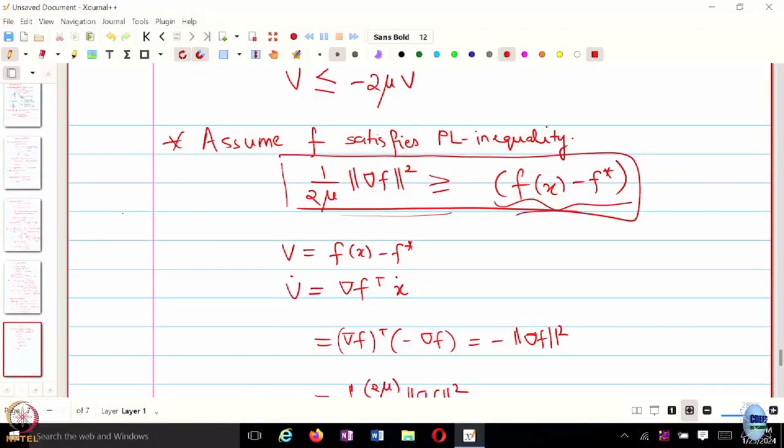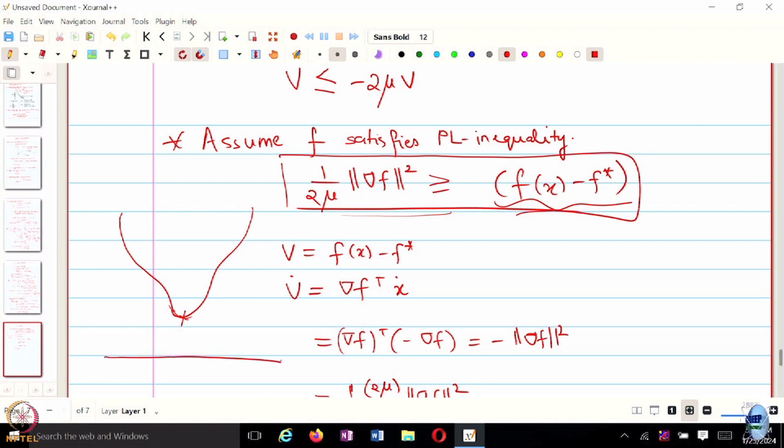For non-convex cases satisfying the PL inequality, you either have a unique minimizer or a constant function. If it is PL inequality plus convex, it basically becomes the strongly convex case. The characterization of local minima is through gradient of F being 0, or F of x minus F-star being 0. For strongly convex functions, the same mu of strong convexity applies — every strongly convex function also satisfies the PL inequality with the same mu.